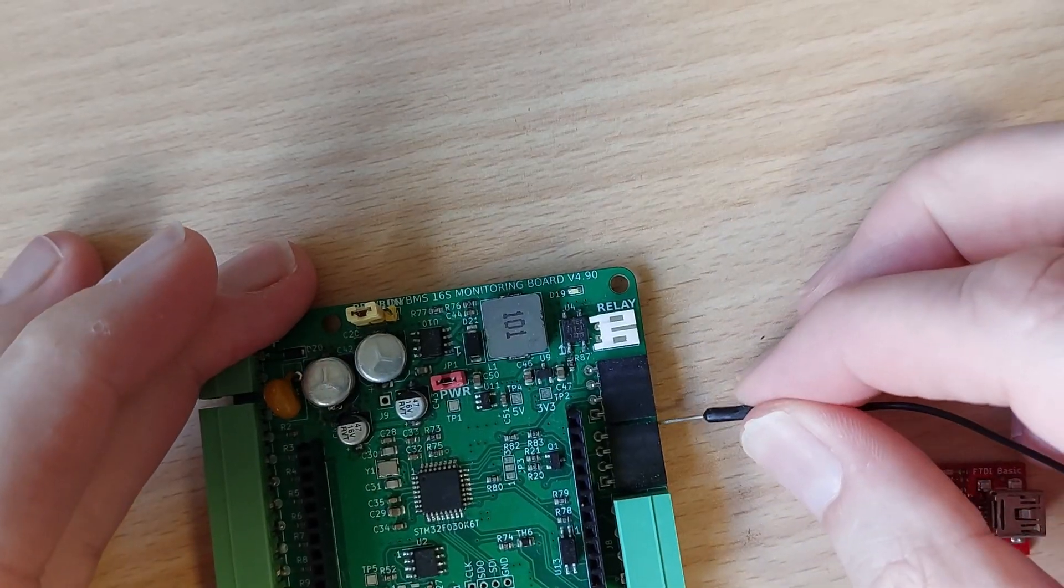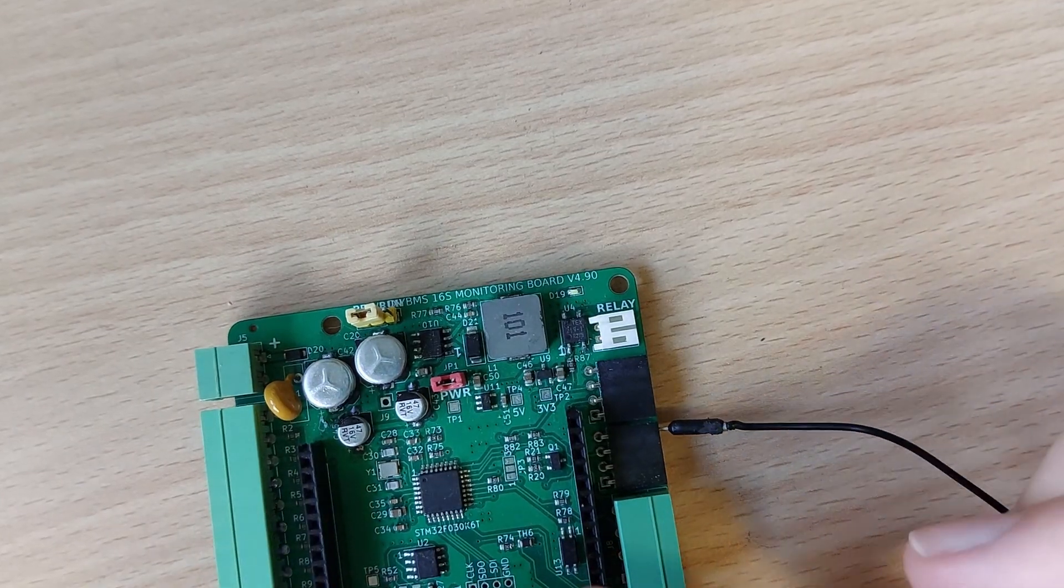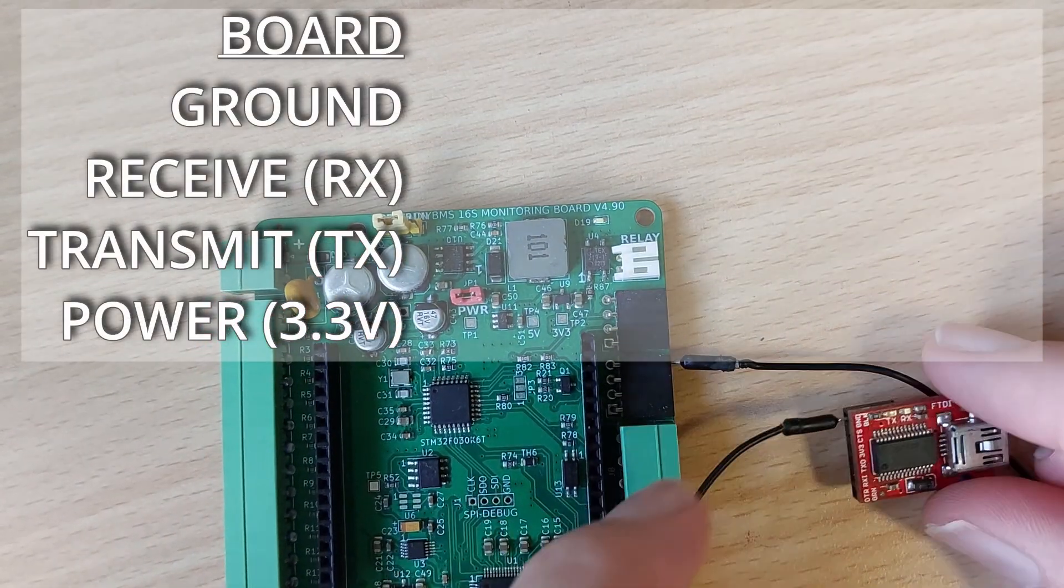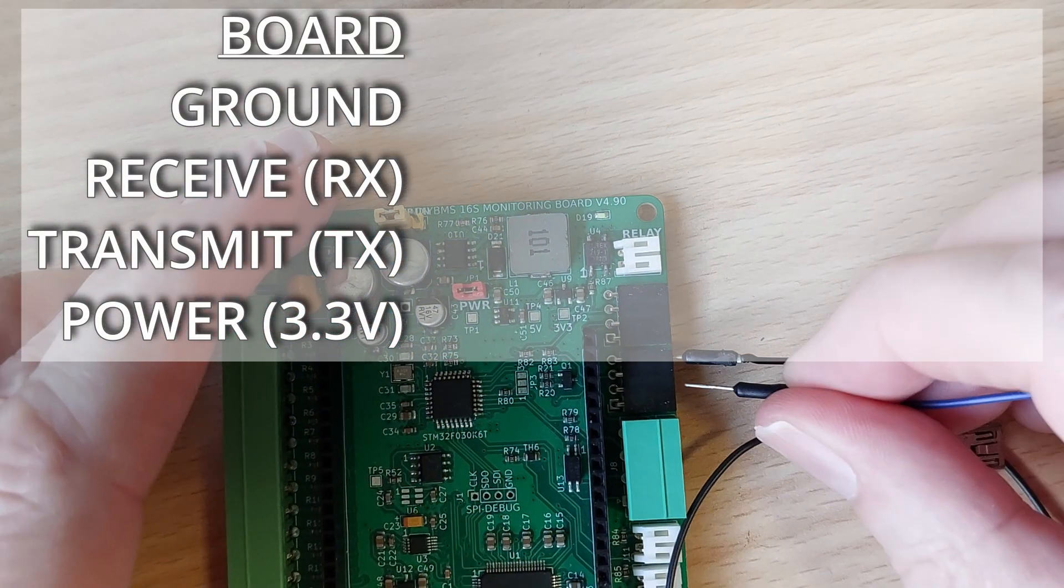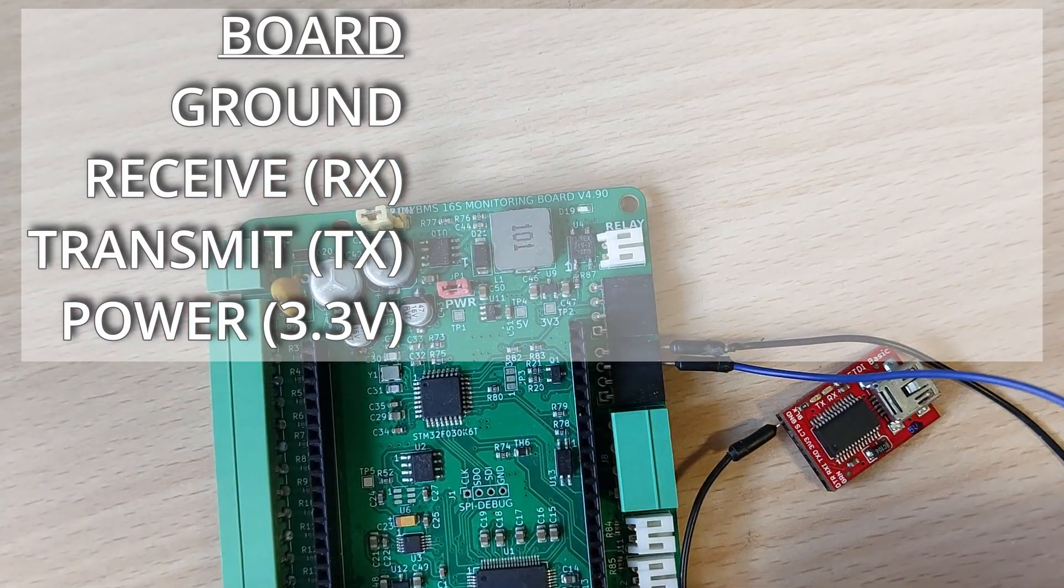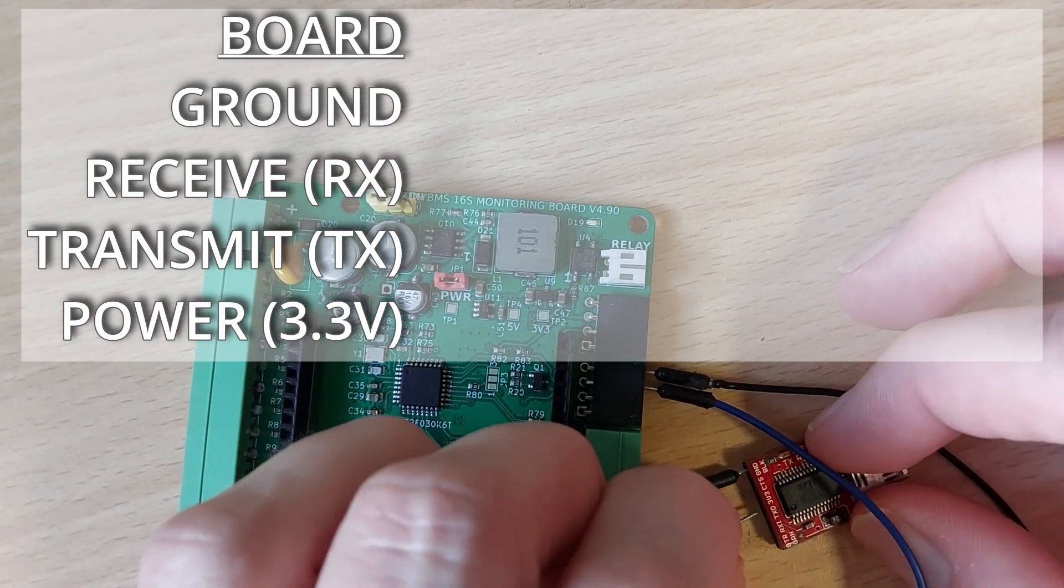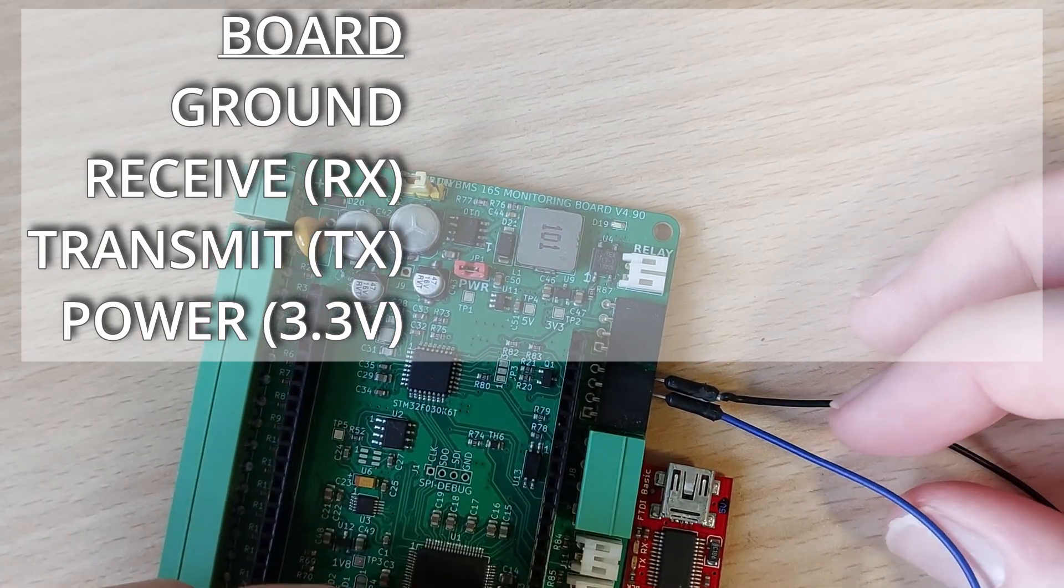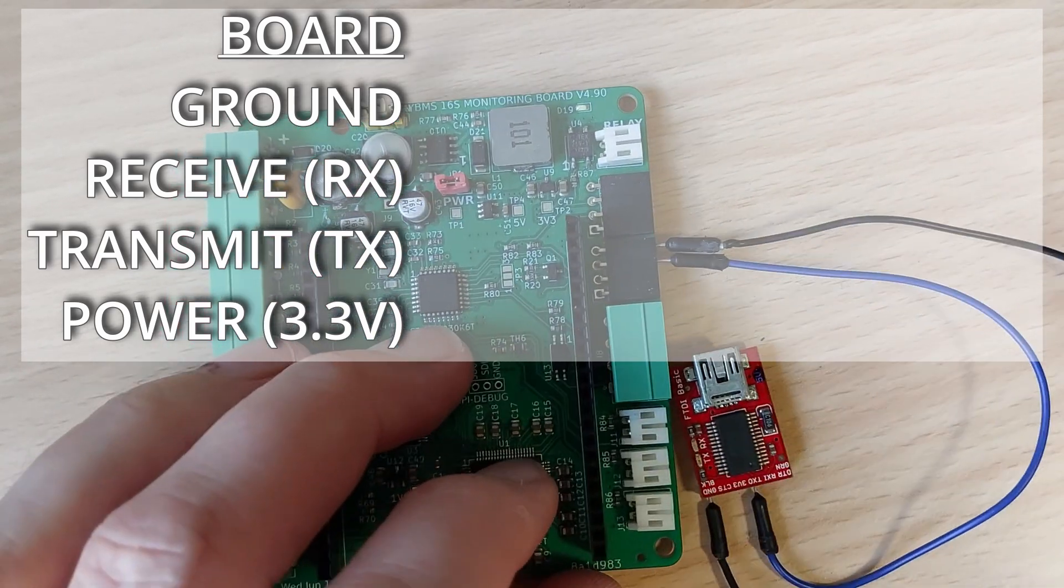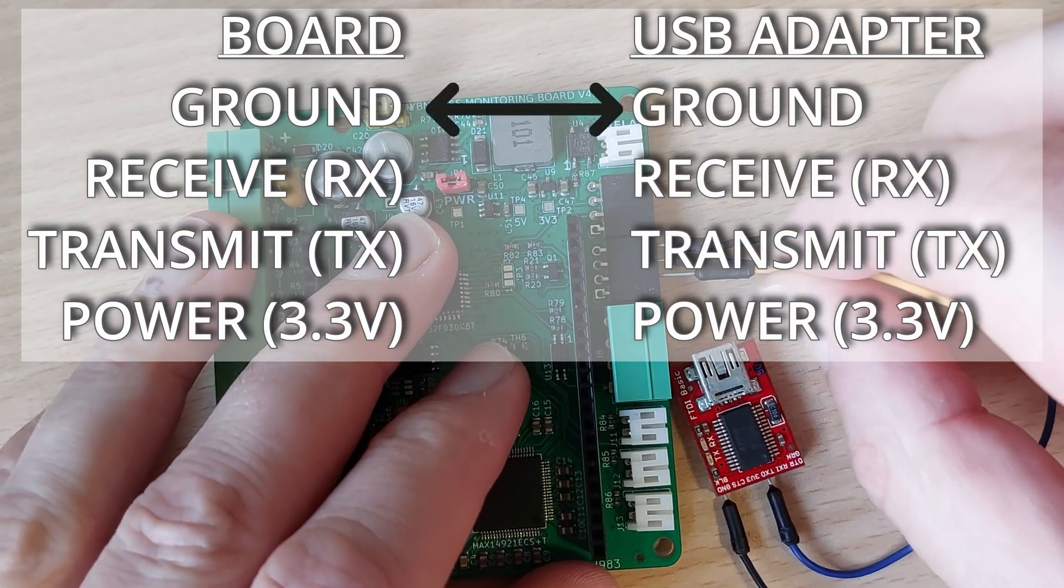And finally connect up four wires between the USB adapter and the module. From top to bottom these are ground, receive, transmit and 3.3 volt power. Don't follow my wiring exactly. Your USB adapter may vary depending on its make and model. Hopefully it has instructions or writing on the PCB to indicate what pin does what.